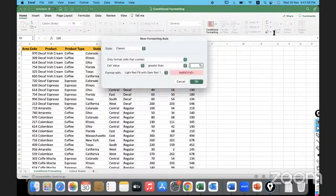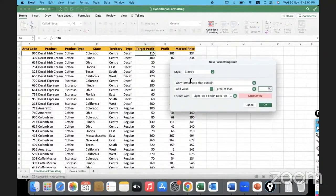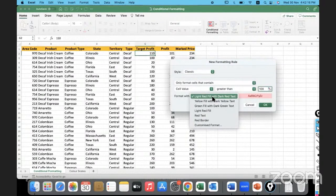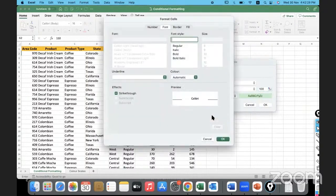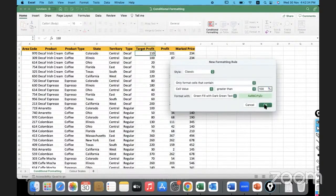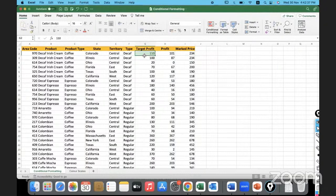So if the cell value is greater than 100 — look at the rule now. It will format only the cells whose value is greater than 100. You can see a preview: it highlights with light red fill with dark red text. You can also choose green fill with dark green text, or go to custom format and customize the font style and background color. I'll click OK. Is this cell having a target profit greater than 100? Yes.